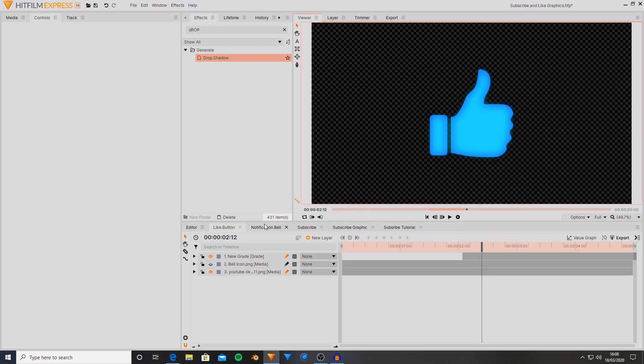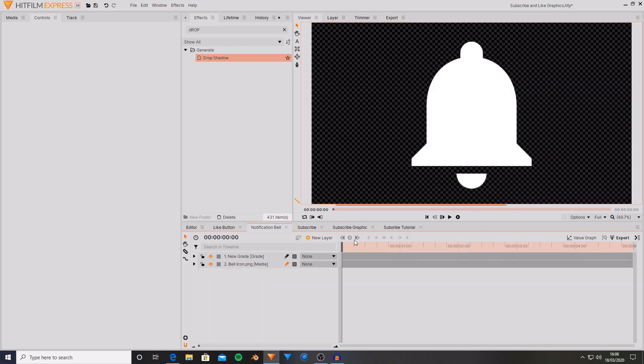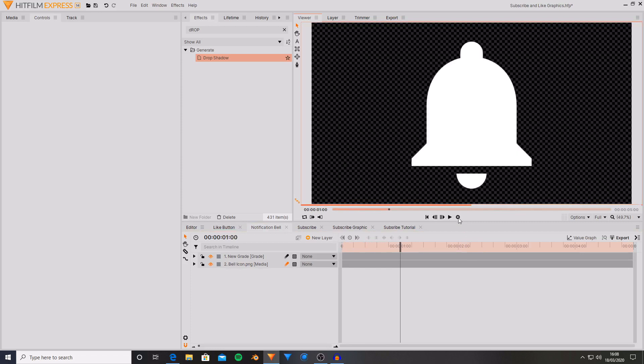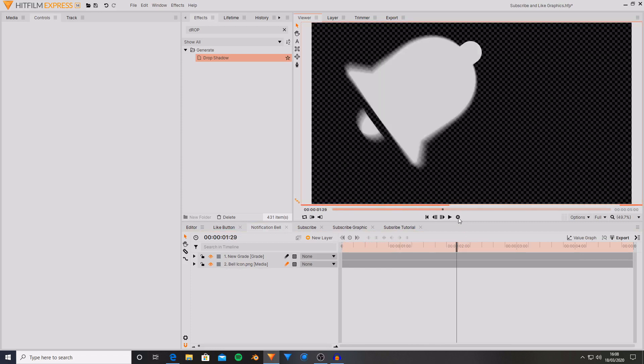I also created one for the notification bell. This one uses more rotation and some masks to reveal the alarm lines that are either side of it.